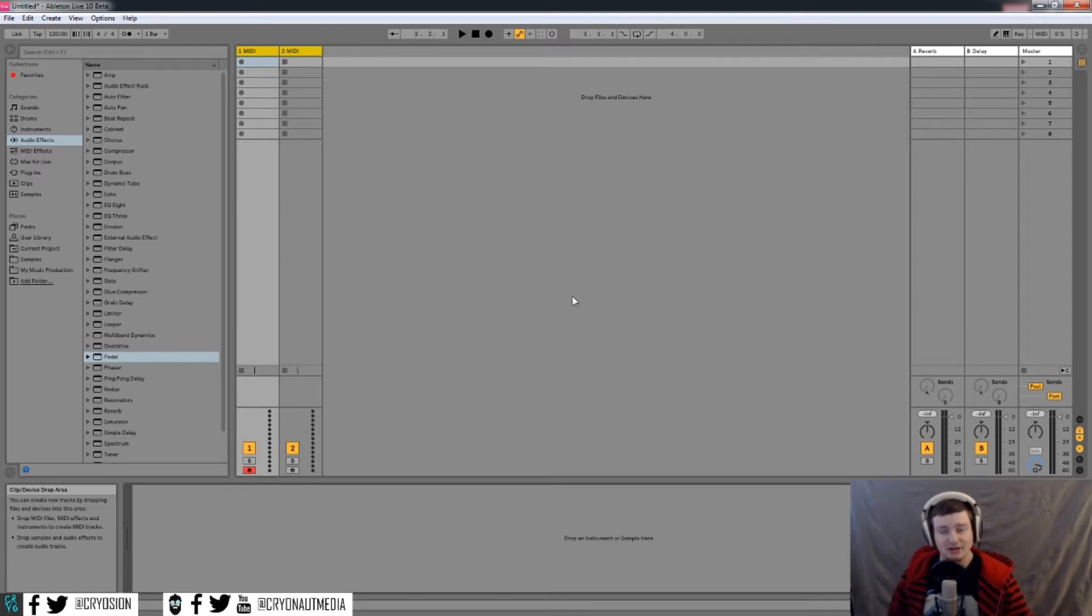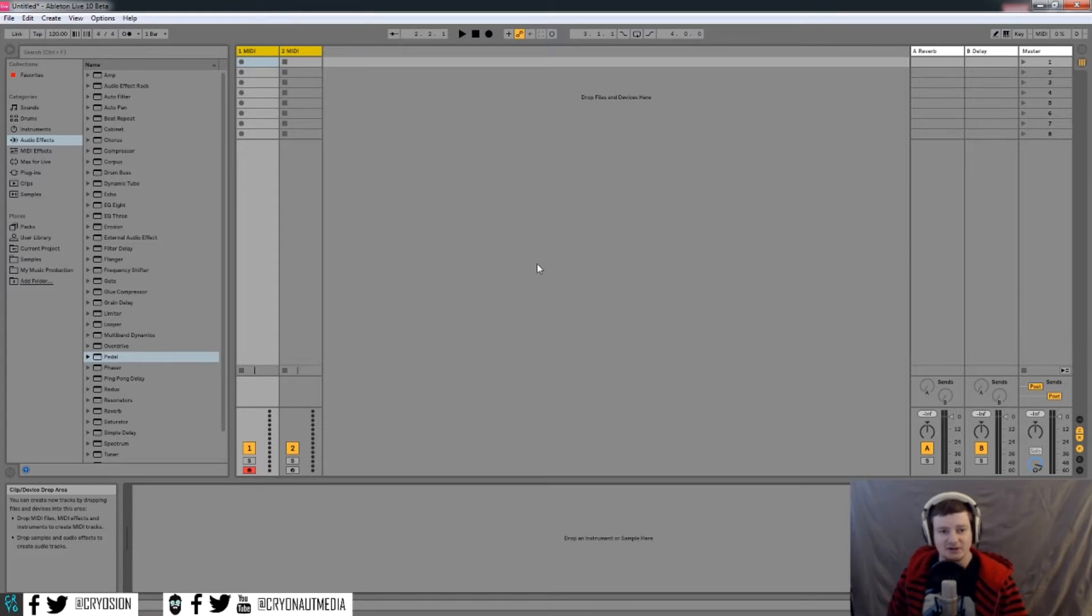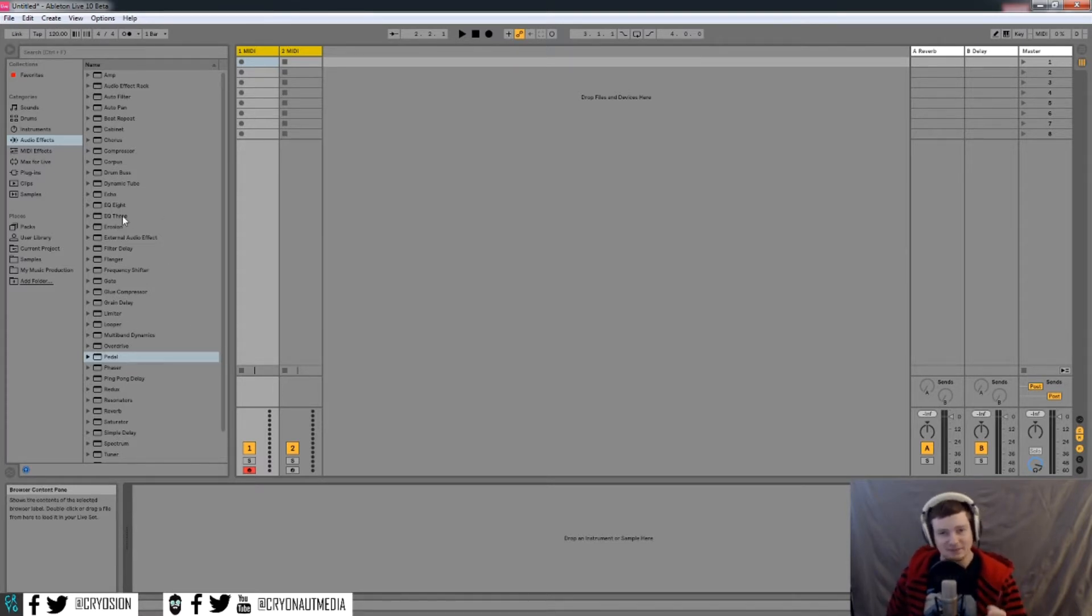Hey guys, it's Jake from CryoNaut Media and CryoGian. Today we're using Ableton Live 10's beta. If you're at all familiar with this, you know that there's a few new devices introduced here, and we're going to get into that coming up right now.